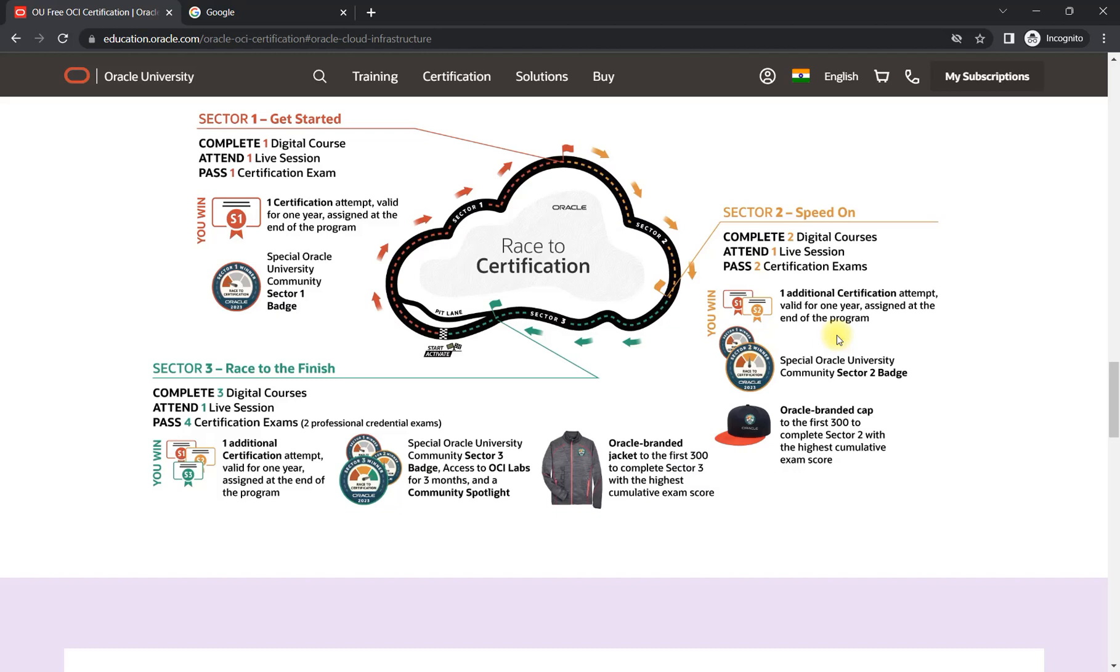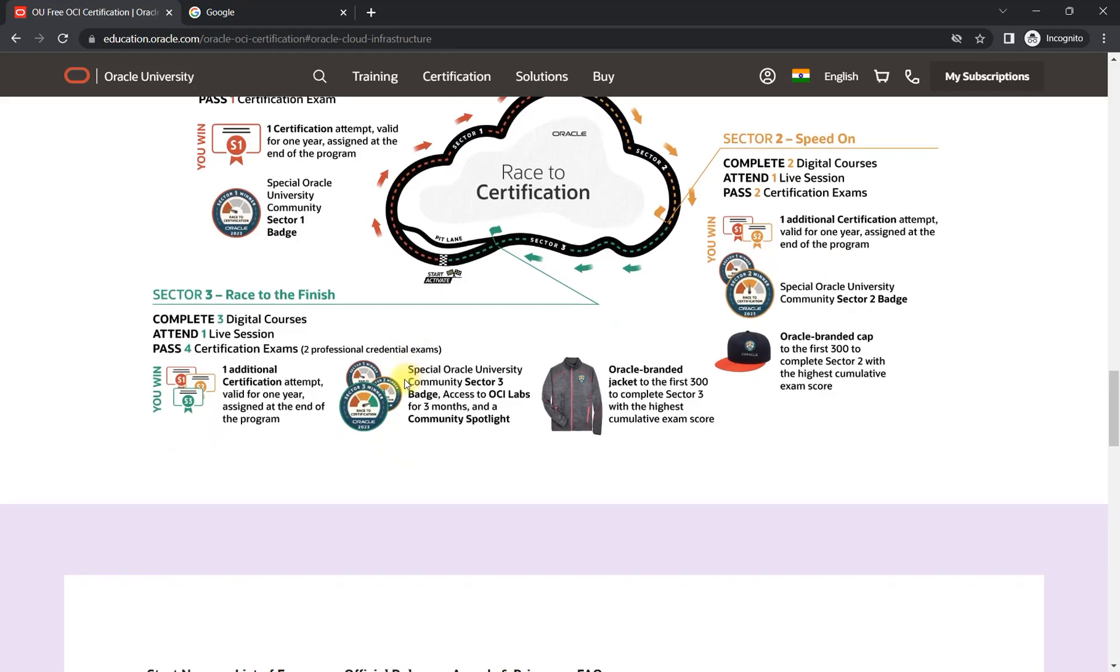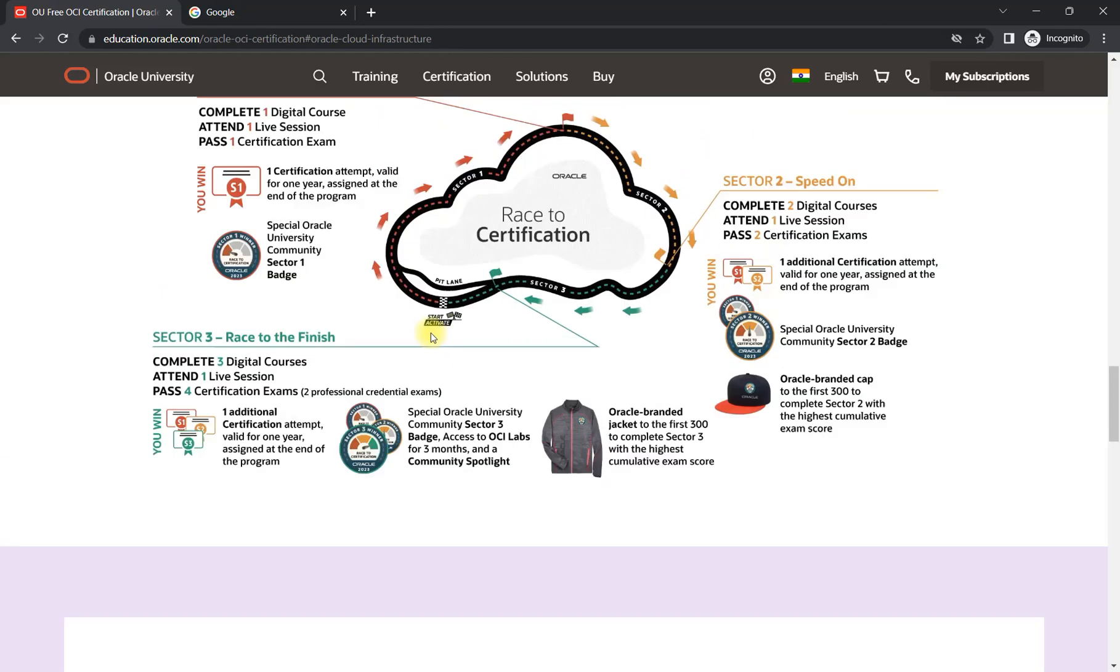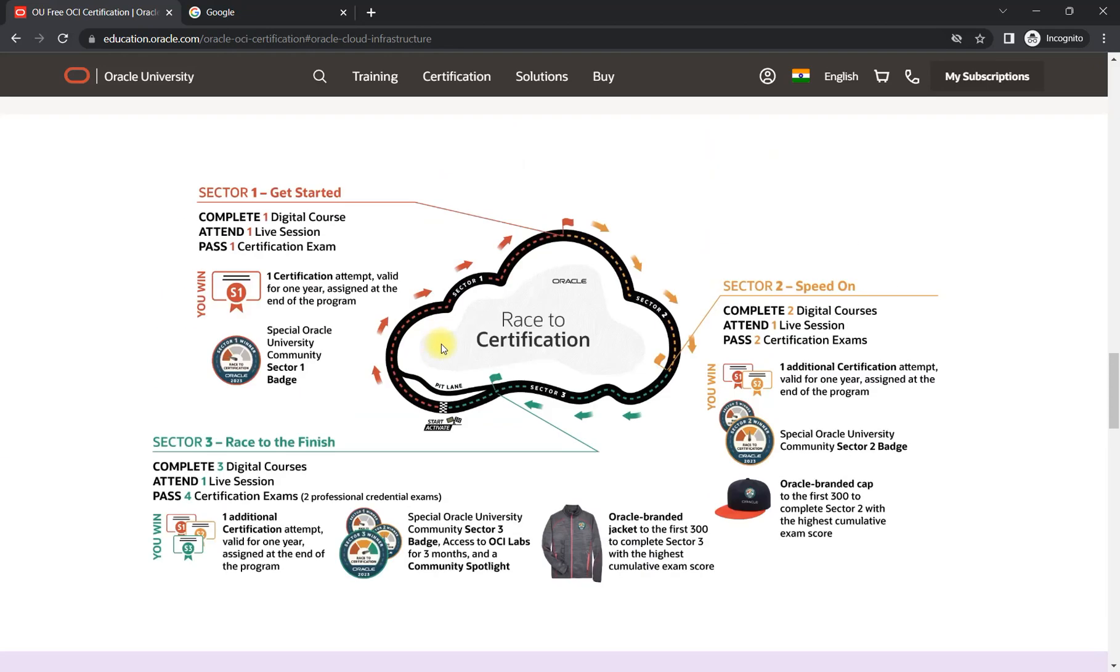In the last section we have three digital courses, one live session, but here you will be able to give four certification exams. And out of those four, you can choose two professional level certifications as well. Trust me, one professional level certification costs you around 20k in INR.